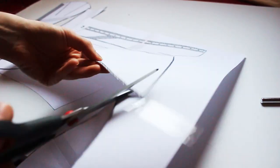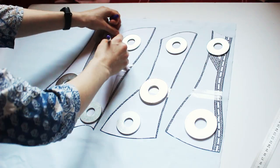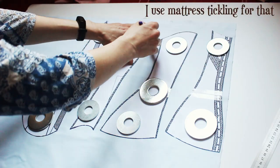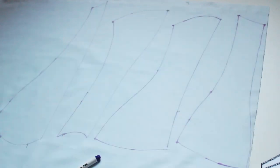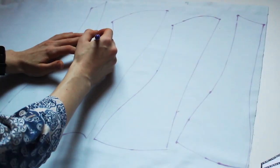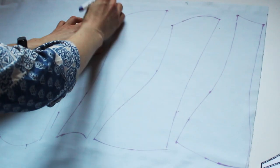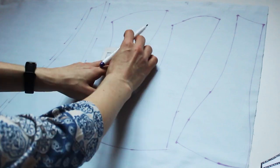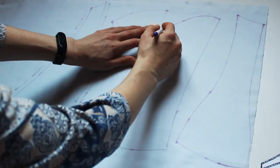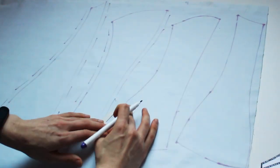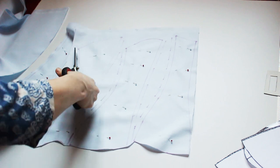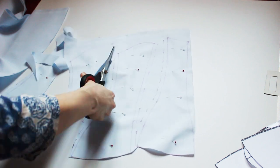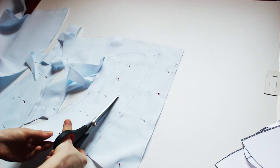Cut out the pattern and place it on your mockup fabric. Don't forget to add seam allowances to every piece. I prefer to add them directly to the fabric. Now, cut all the pieces. My fabric is folded twice, so I get two of every piece.